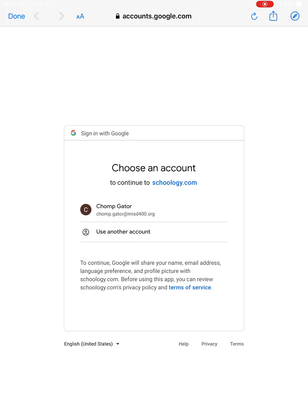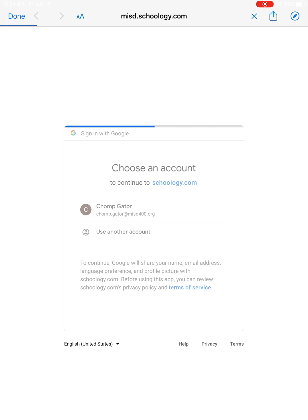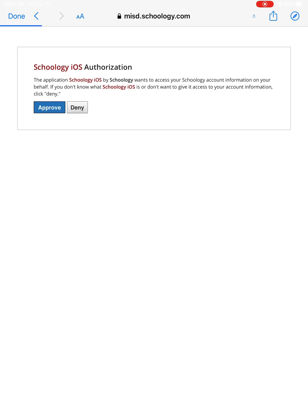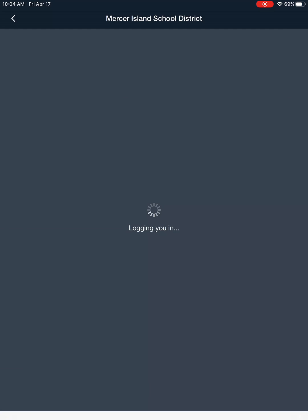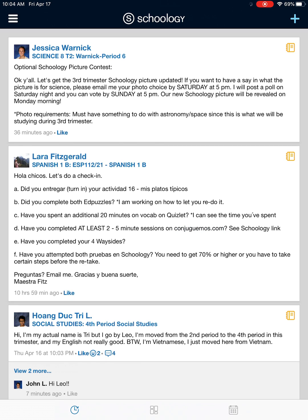I'm using a demo student account, ChompGator, so I'm gonna go ahead and click that and I'm gonna hit approve and it'll log me in.